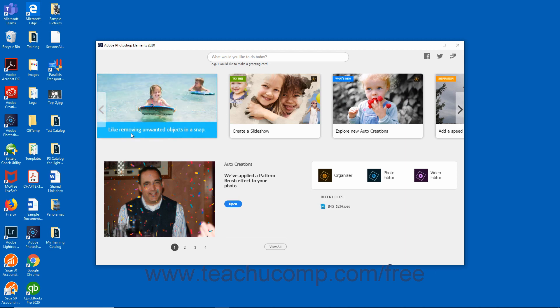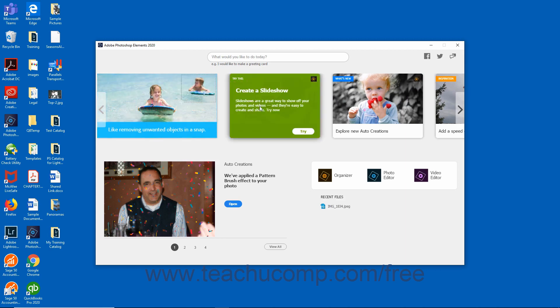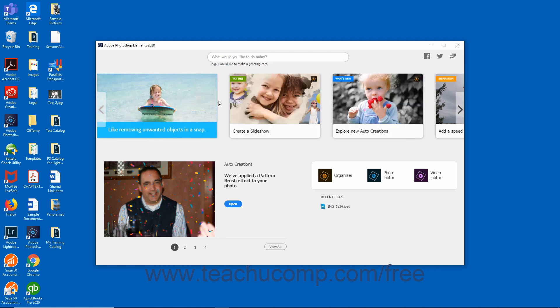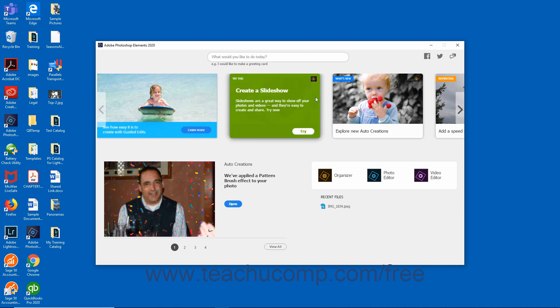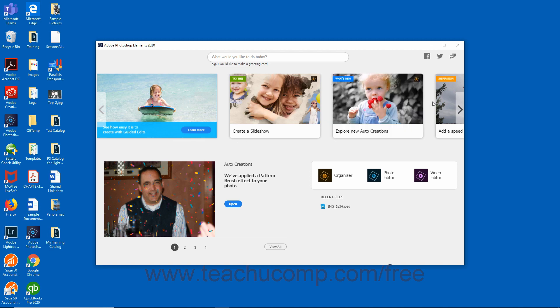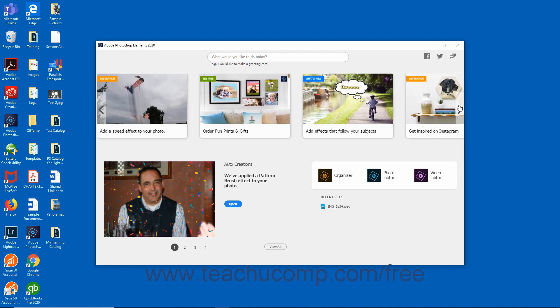The carousel of cards displayed in the upper part of the Home Screen includes access to information on new features, projects to try, and inspirational ideas. You can scroll through the carousel by clicking the arrows that appear at the right and left sides of the carousel.